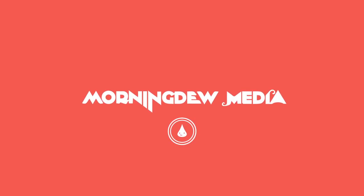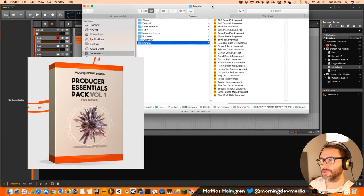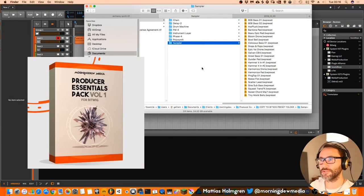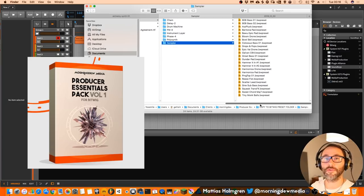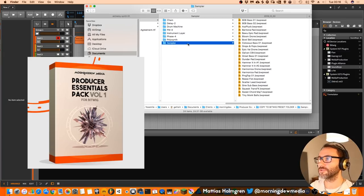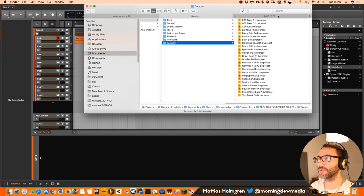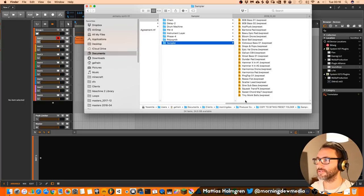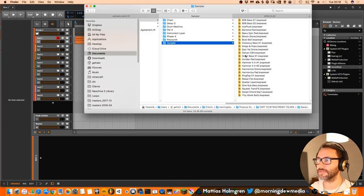Within the Producer Essentials Pack you have a few folders with presets for the different devices of Bitwig Studio. You can see here we have a batch of presets for the sampler within Bitwig, some 808 basses and some plucks and drones, pads, you name it.